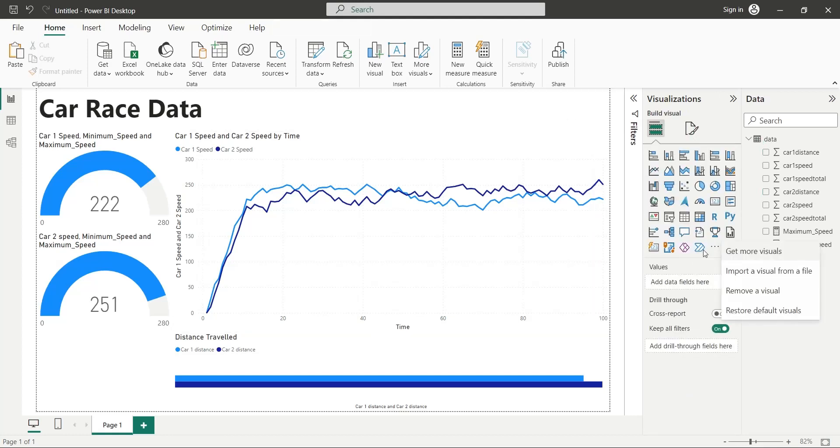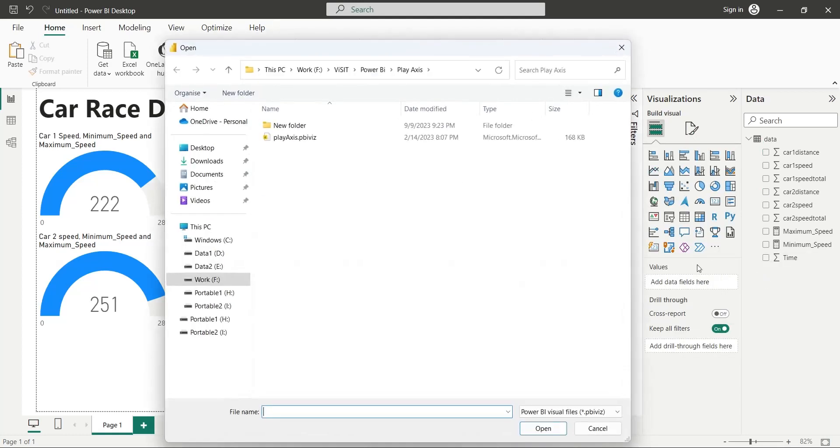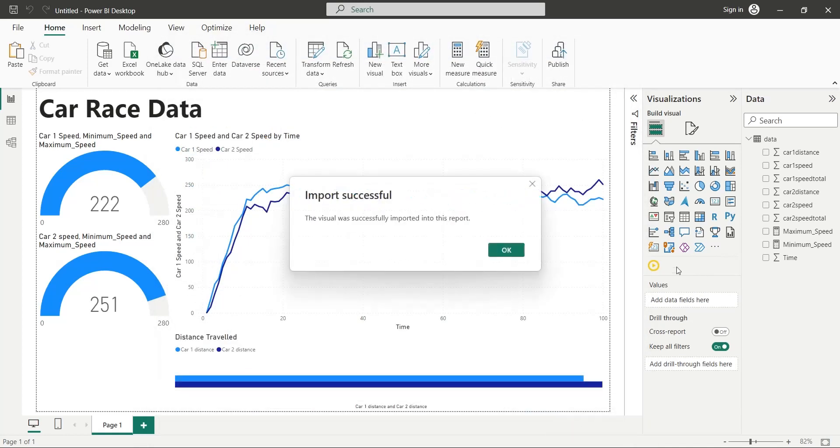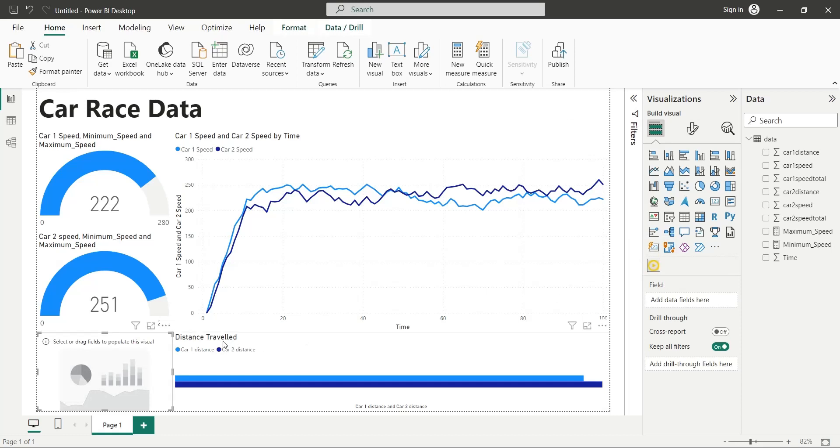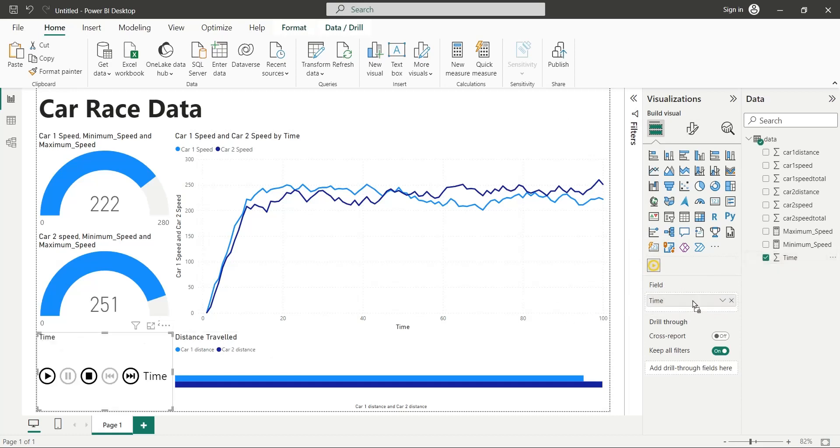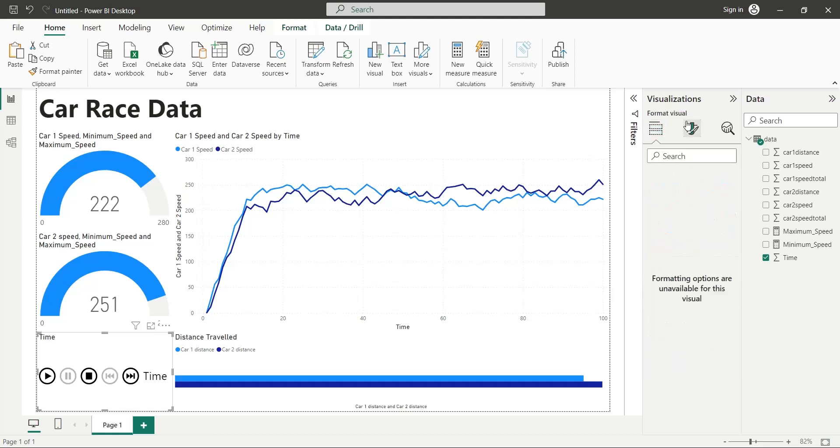Finally, import the play axis visual to your dashboard. Now, add this visual to your dashboard. Add the time field to the field area of the play axis visual.